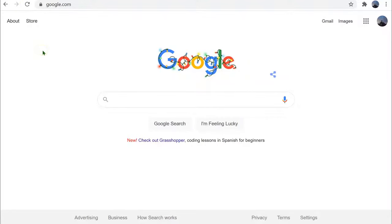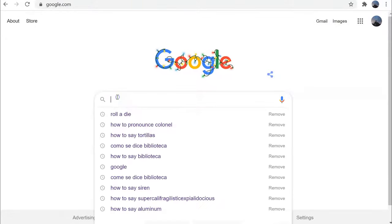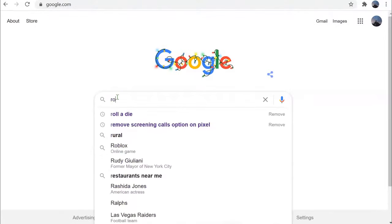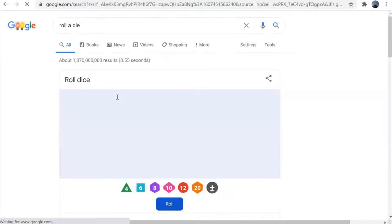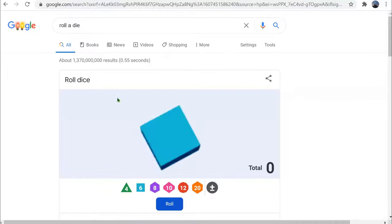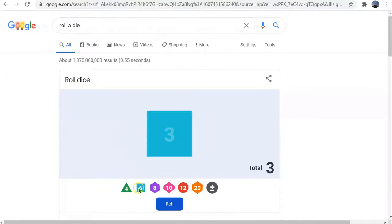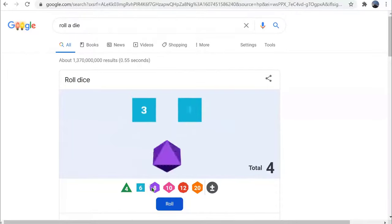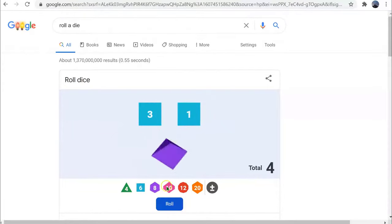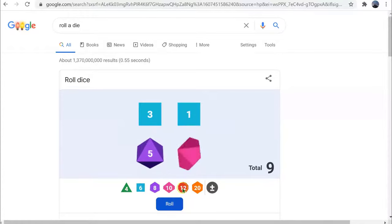Google.com is more than just a search engine. In fact, if you type 'roll a die,' you can get access to dice — perfect while playing a game when you can't find the right dice to go with it.